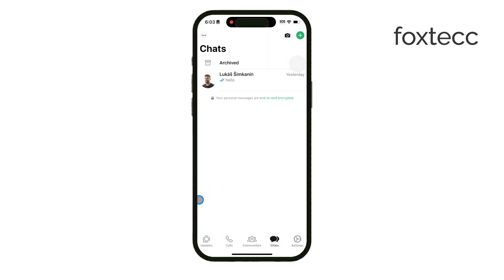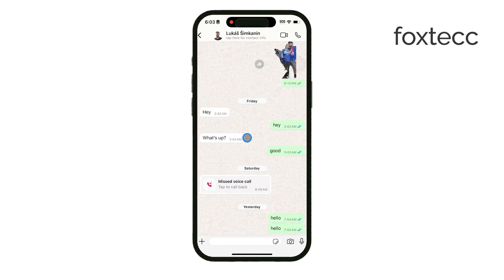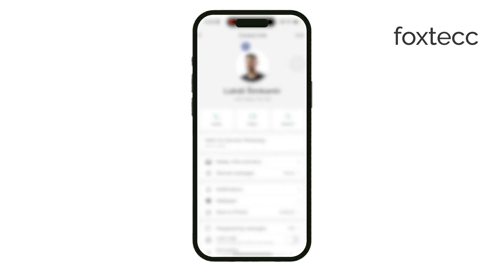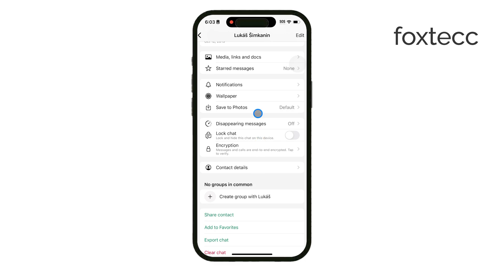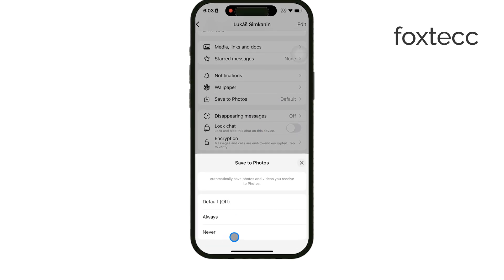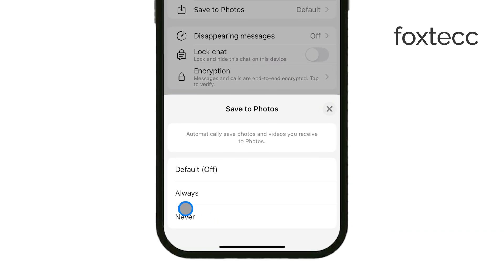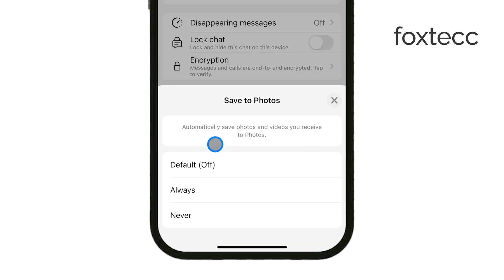To do this, open any chat in WhatsApp where you want to adjust the photo-saving behavior. Tap on the contact or group name at the top of the screen, and you'll see an option called Save to Camera Roll. Here, you can set it to Never for that particular chat, meaning photos from that contact or group won't save automatically. This lets you keep the important stuff without filling up your camera roll with everything.